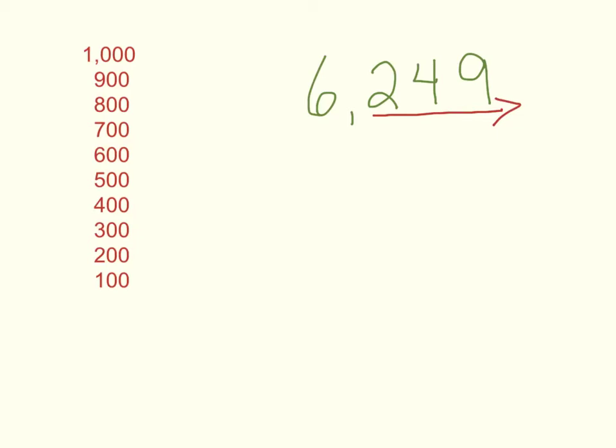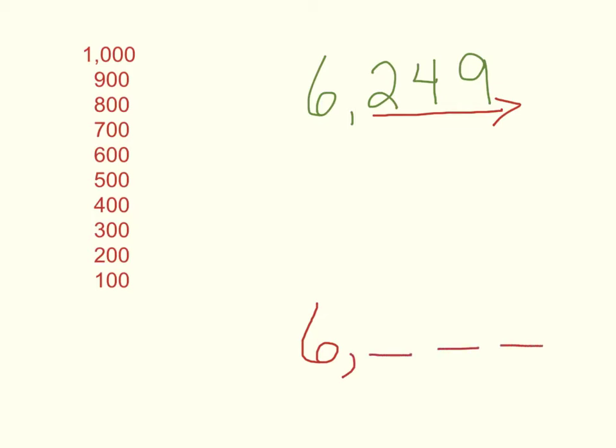That means anything above hundreds, like that 6 in the thousands place, is going to stay the same. So whatever I'm rounding, anything greater than the part I'm rounding to, I'm not going to have to mess with. So really what I'm doing is rounding 249.